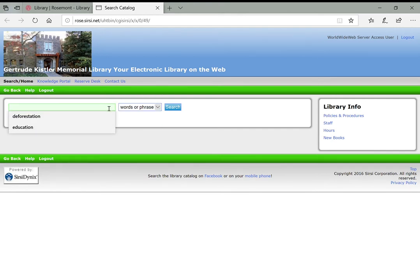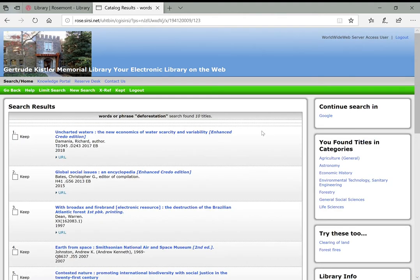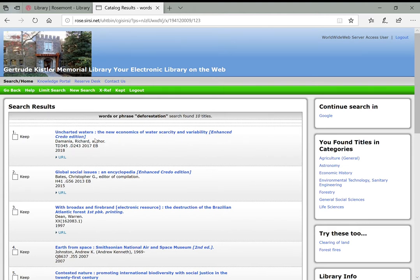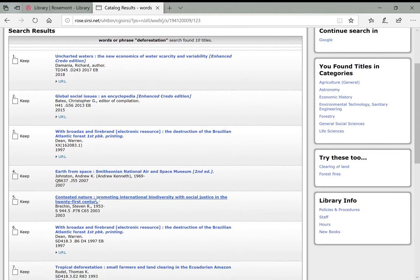For now I'll do words and phrase. Since we were looking at deforestation before in Credo Reference, I'll continue with that. So deforestation right there, and I'll click search, and you'll see what it pulls up. So words or phrase deforestation search found 10 titles in our library catalog. And you see from the top, I'm not seeing deforestation show up right away as a term in any of these titles. So this says uncharted waters, the new economics of water scarcity and variability. That could be interesting to us, but it doesn't necessarily say deforestation.